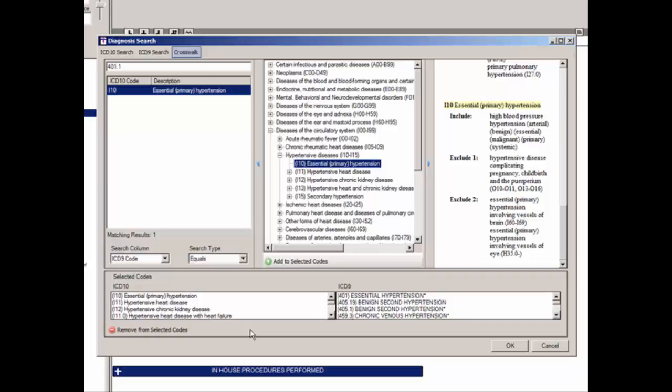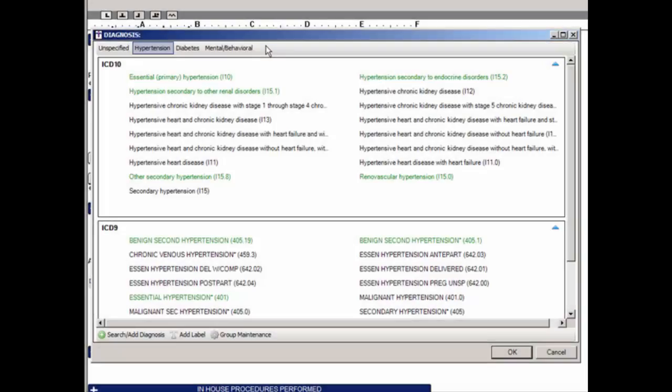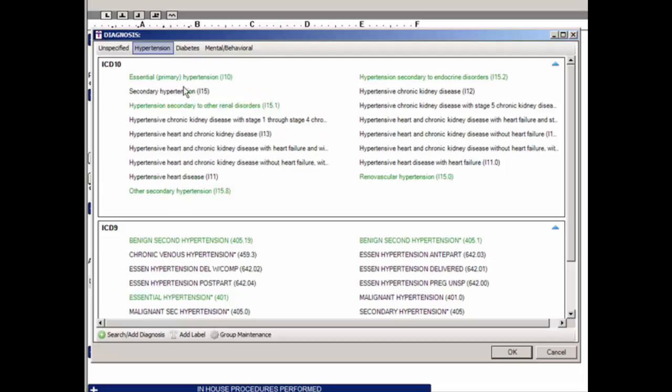When the applicable ICD-9 and ICD-10 codes appear in the Selected Codes area as needed, click the OK button. Once diagnosis codes have been initially added to the checklist, they will appear in alphabetical order reading left to right in the applicable ICD-10 or ICD-9 section. When additional codes are added, they will appear at the bottom of the list. You can modify the position of a code by clicking and dragging the applicable code to the desired position.